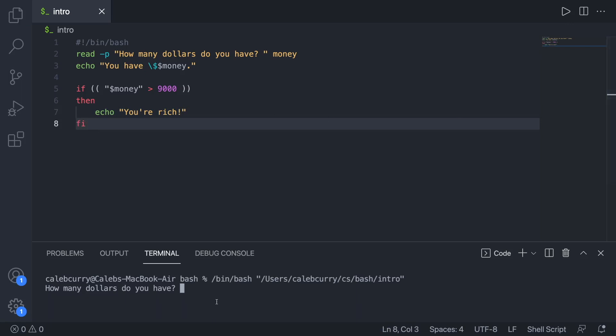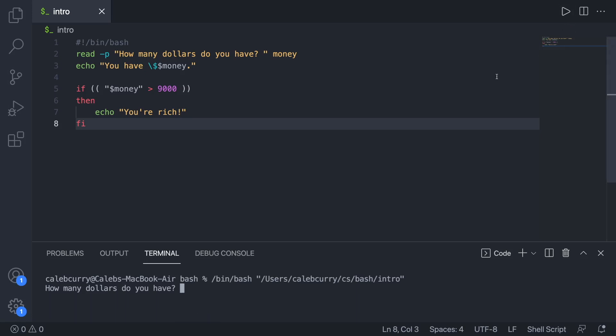So we'll run this. We'll say 9001. It says you're rich. We run it again. We say 9000. And it does not say you're rich.